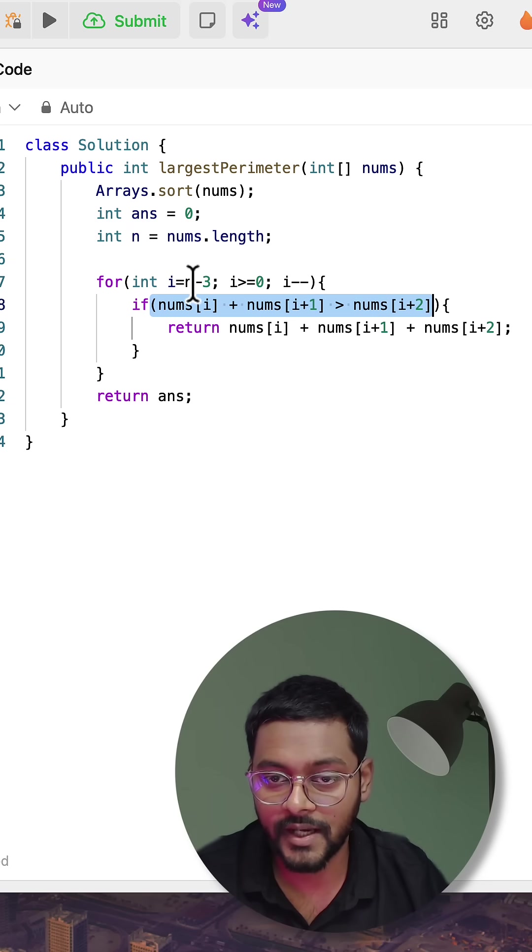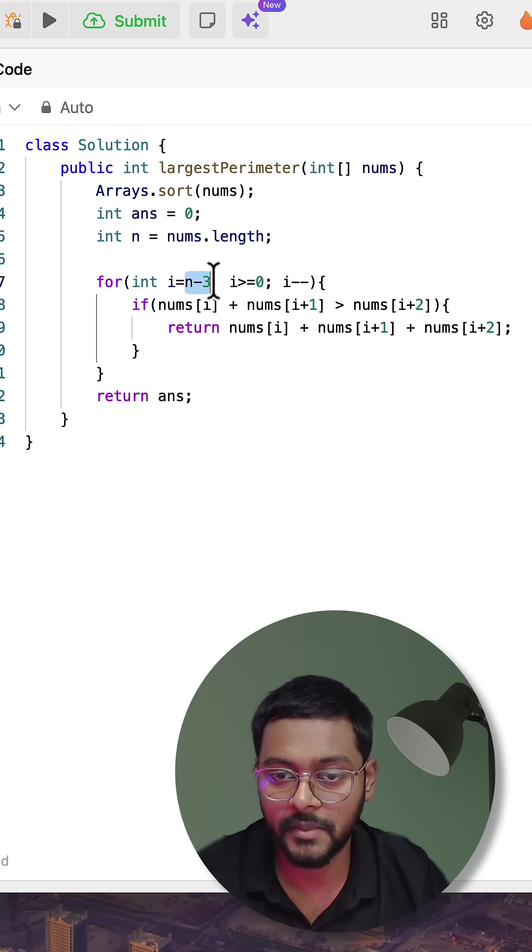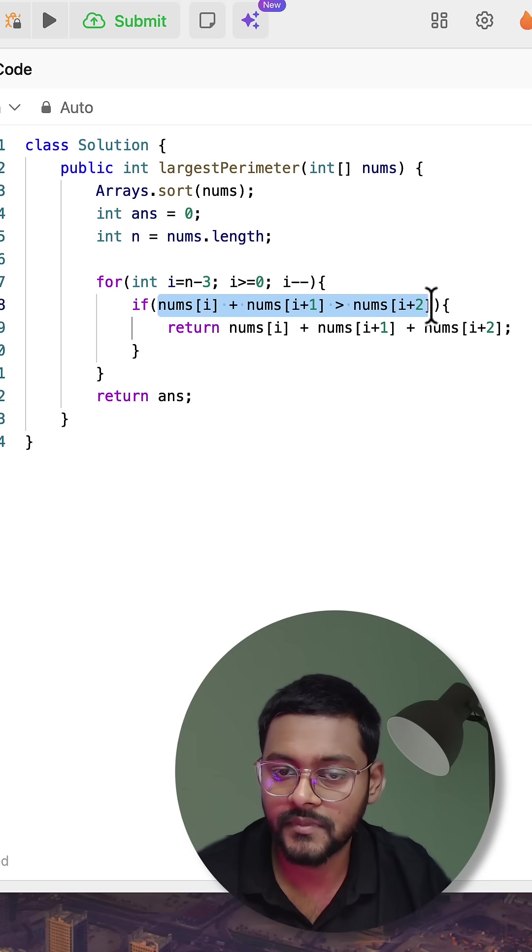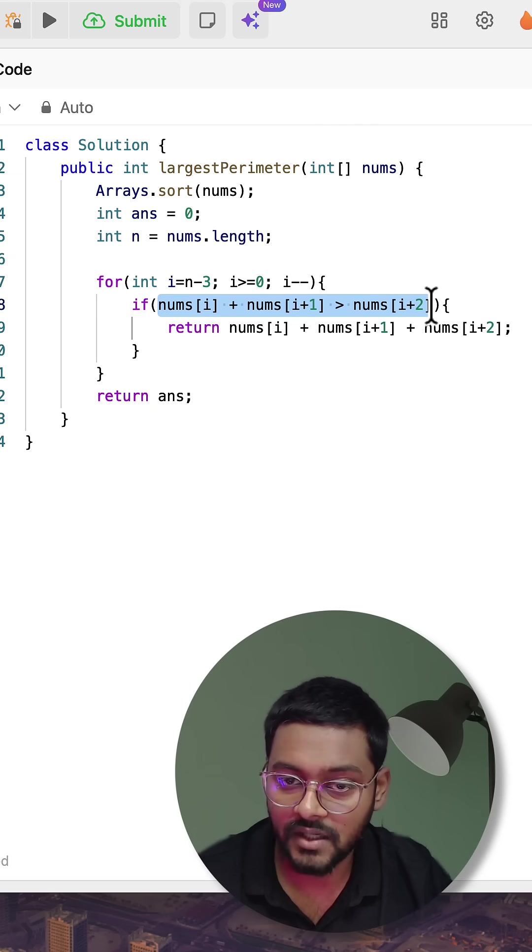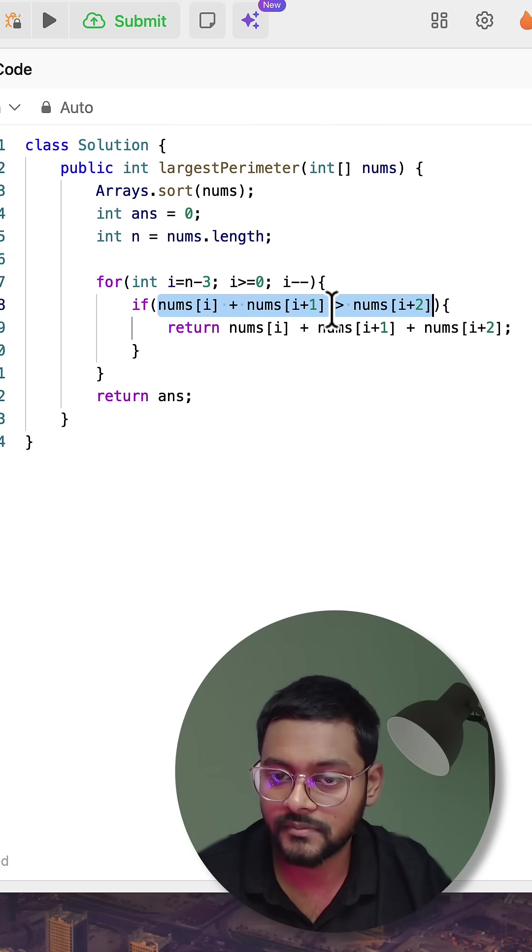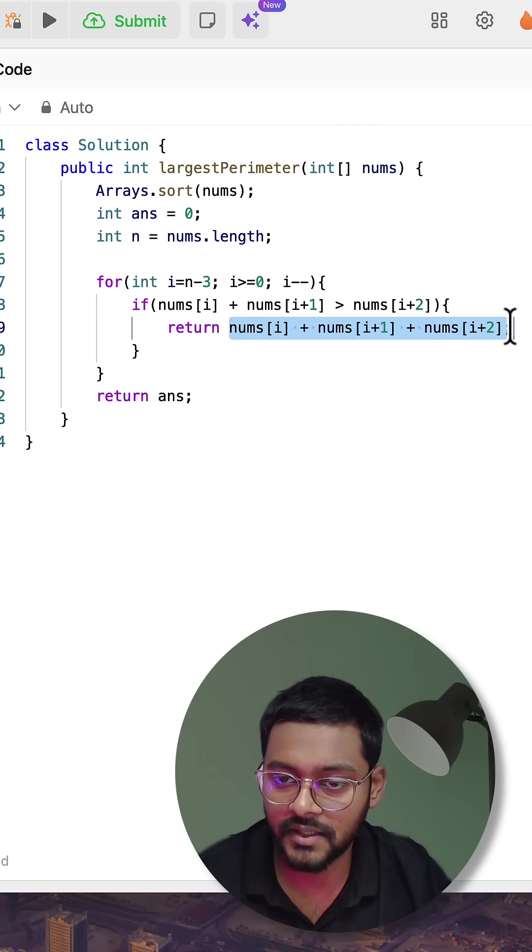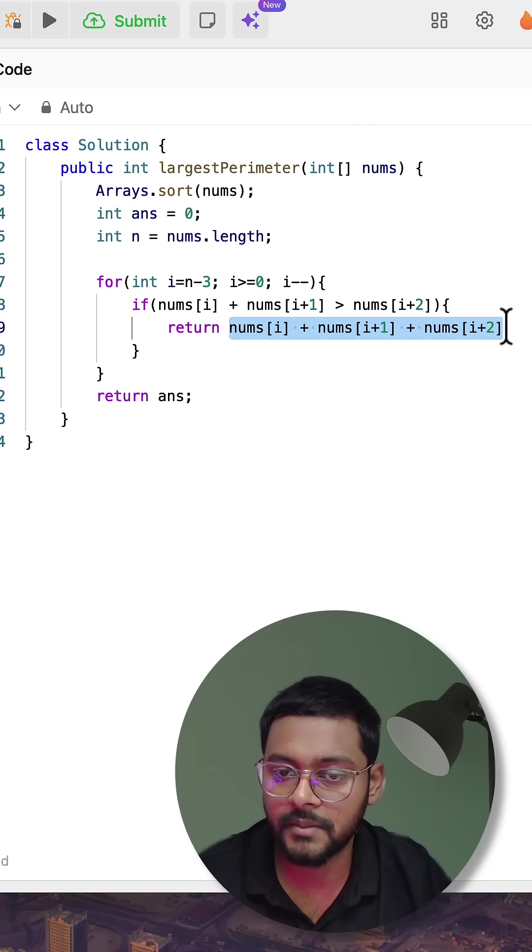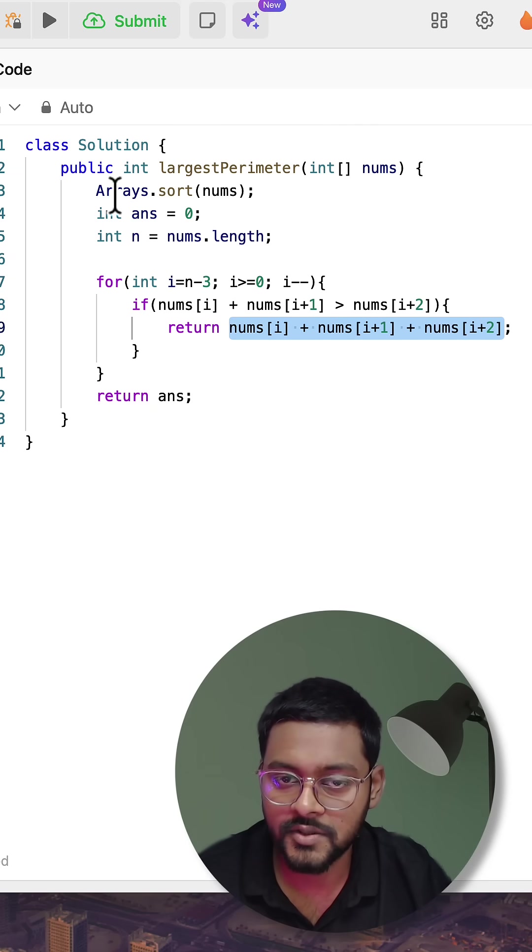If these are a valid triplet of a triangle, then we can directly return the perimeter. Perimeter is the sum of all three sides.